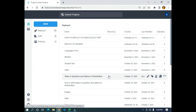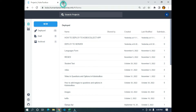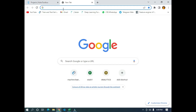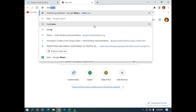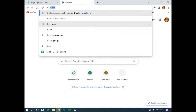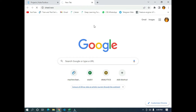To start, I'm going to click on the plus sign to open a new tab, then I'm going to type sheet.new, which is a shortcut to open a new Google Sheets.